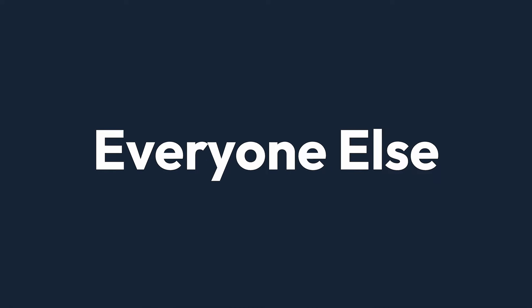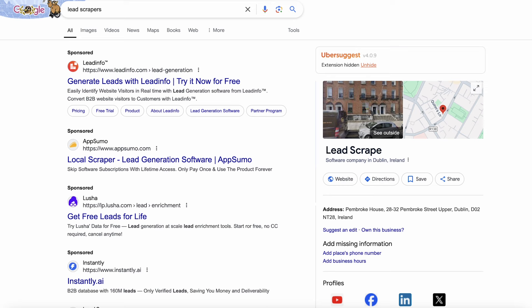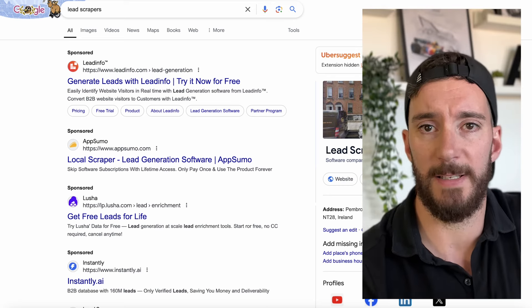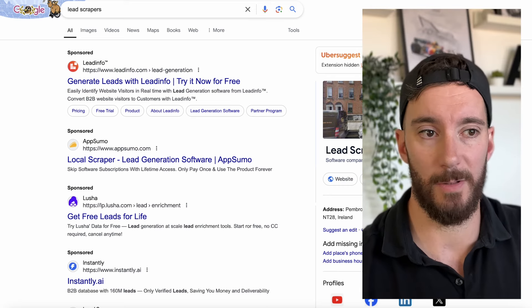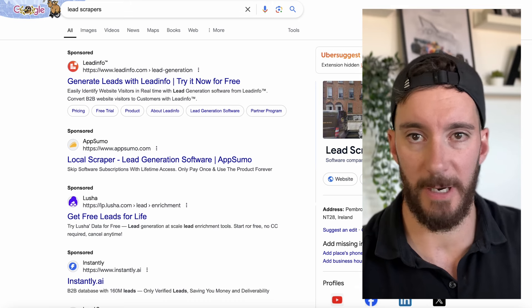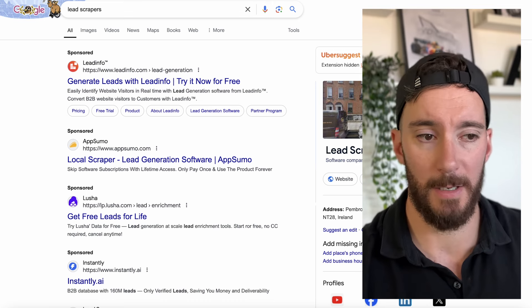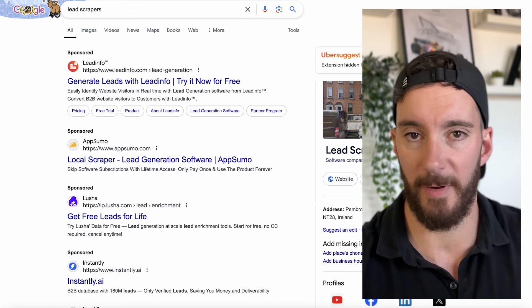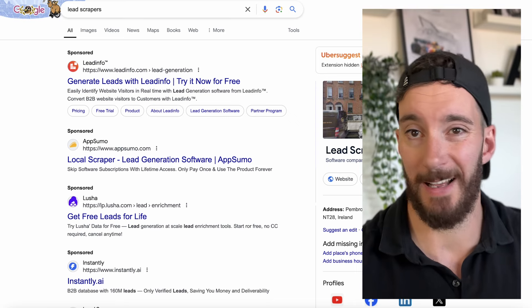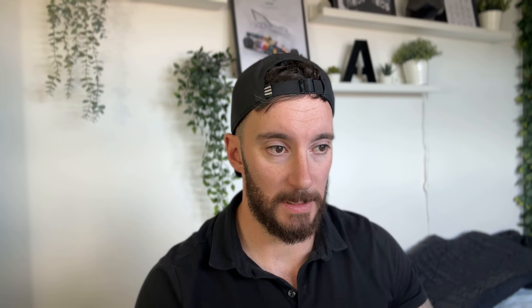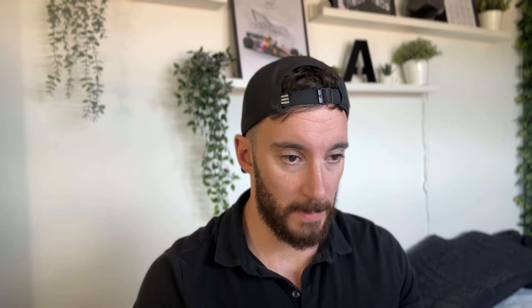Now let's move on to everybody else. The best way to do this is via a lead scraper. If you're not sure what a lead scraper is, it's essentially just a tool that crawls the internet, scrapes websites and collects data — name, business name, phone number, email address, and tons of other information. There are loads of lead scrapers out there, but the one I recommend the most is Outscraper. I'm going to show you how this works, because it's a tool I've recently started using myself and I think it's really, really good and quite cost effective.